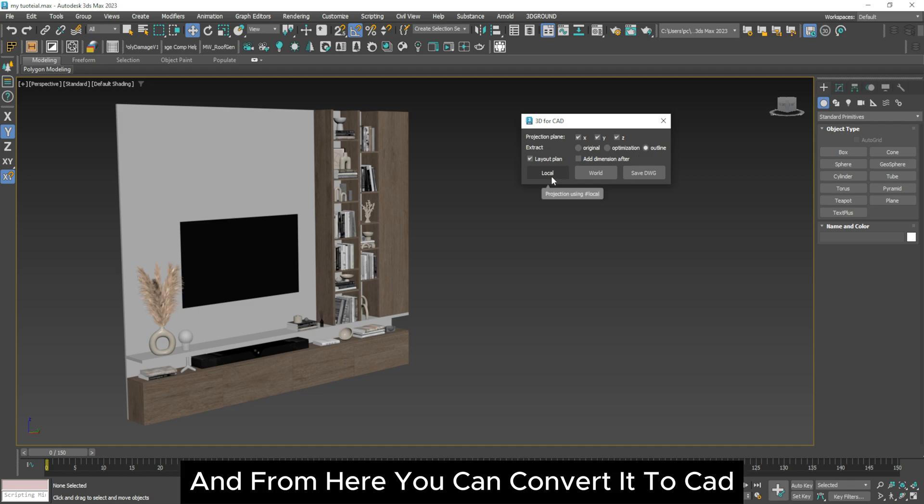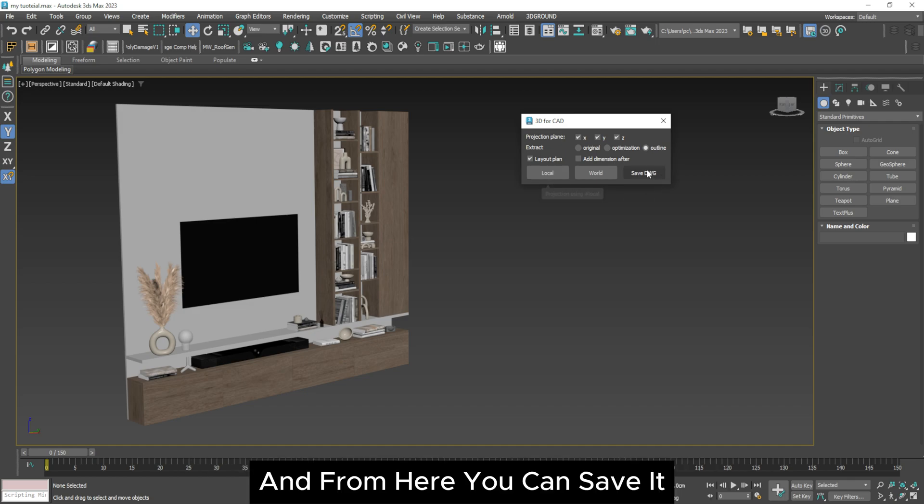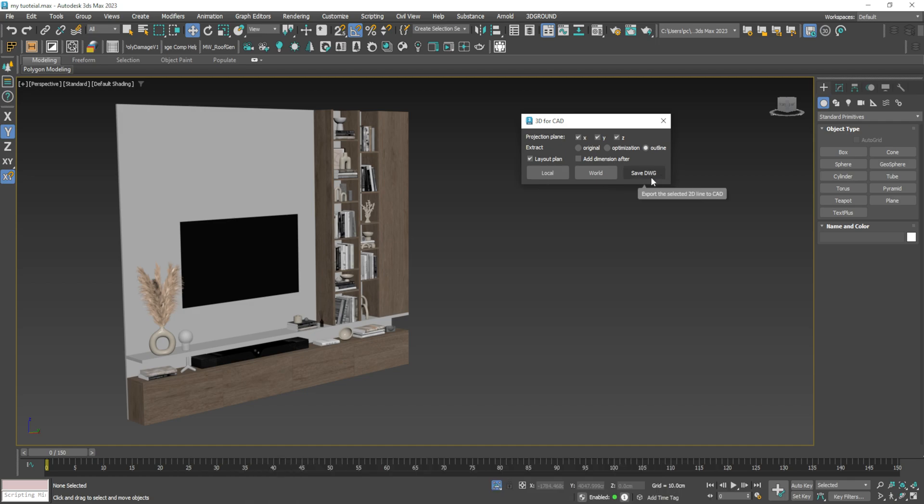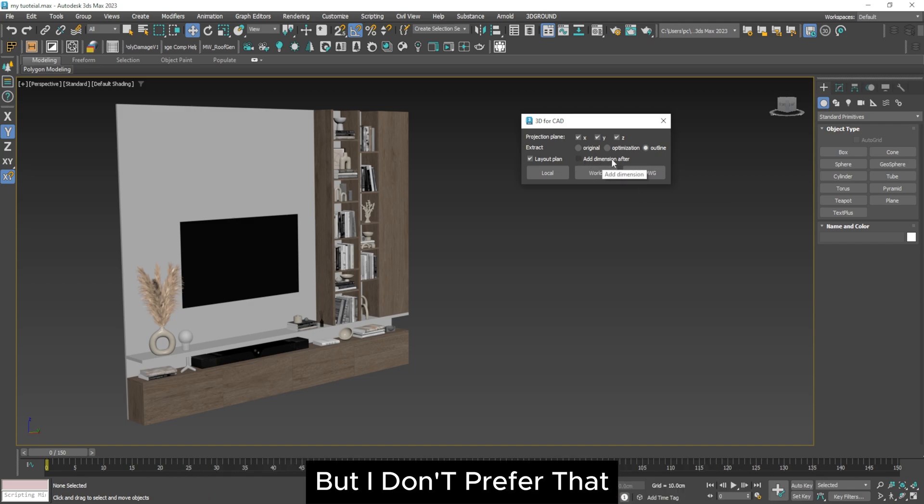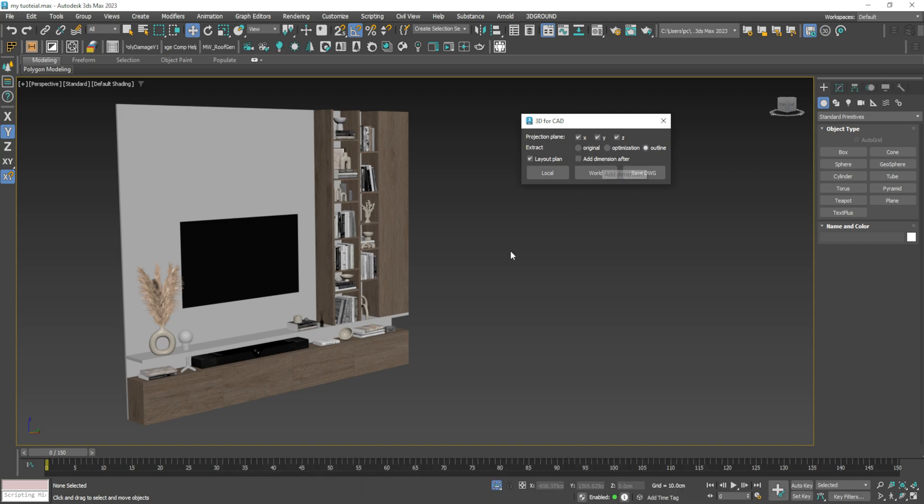And from here you can convert it to CAD. And from here you can save it. And from here you can add the dimensions, but I don't prefer that.